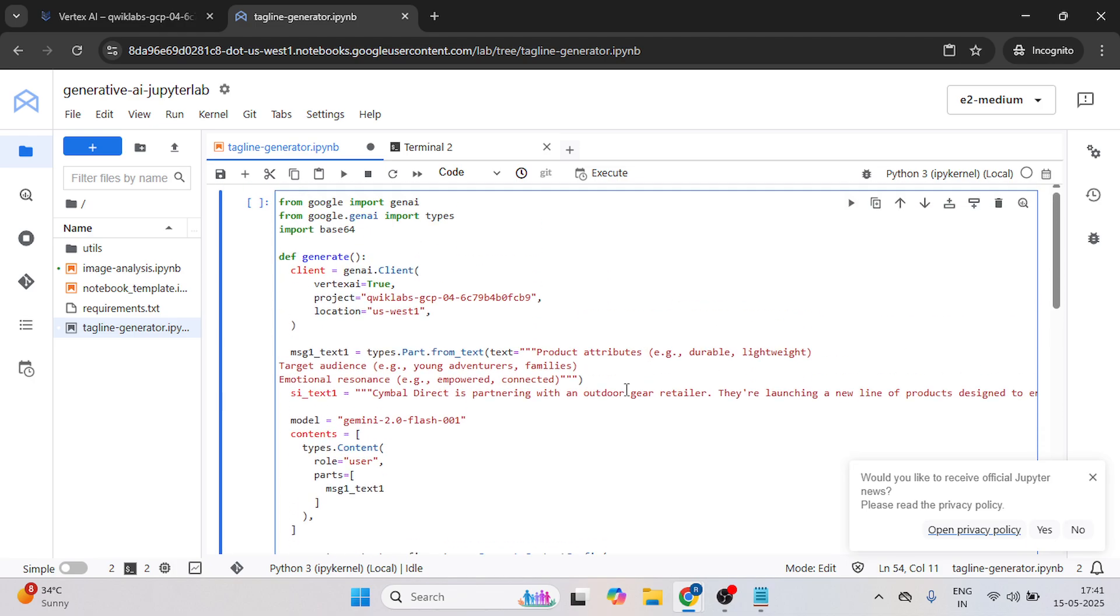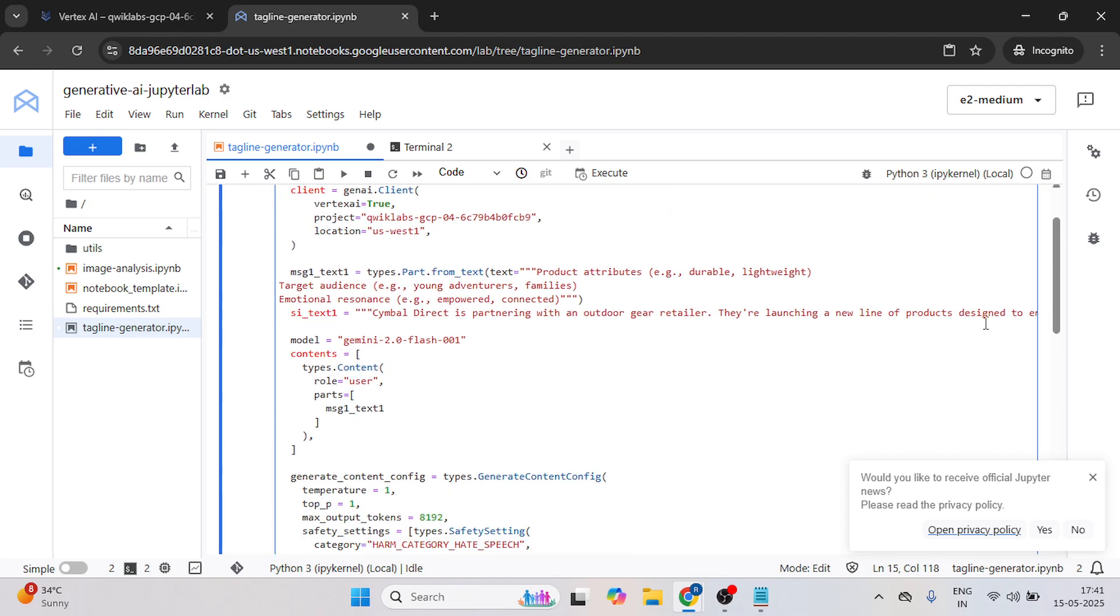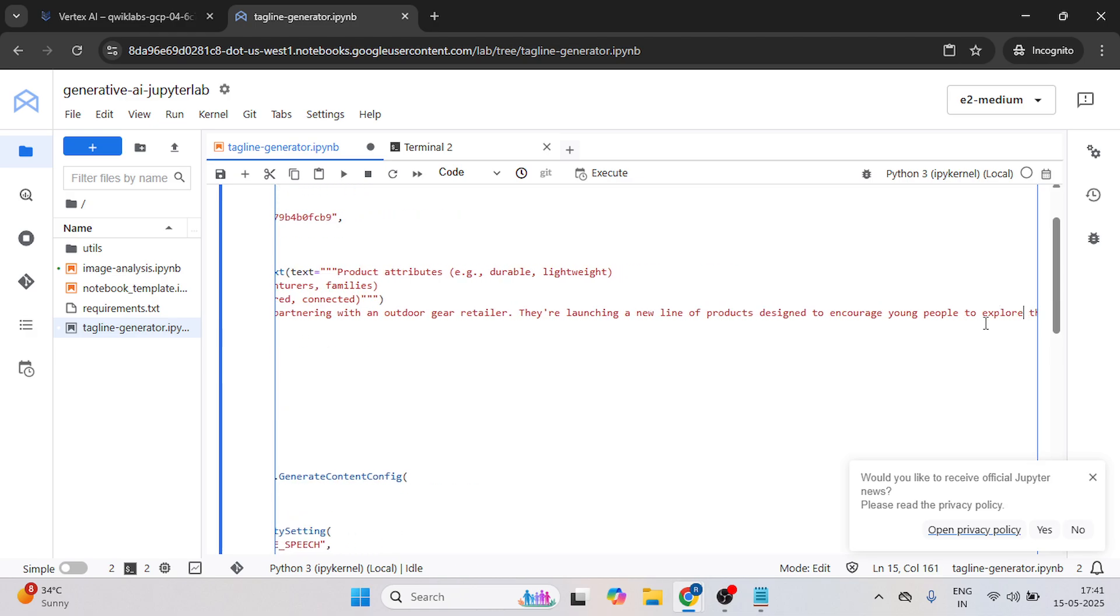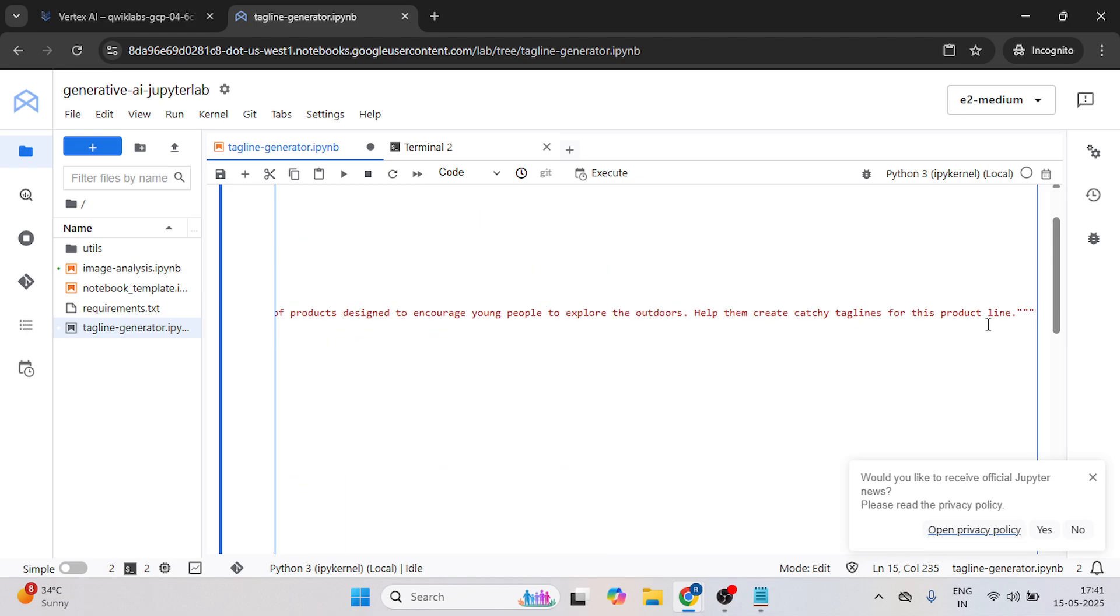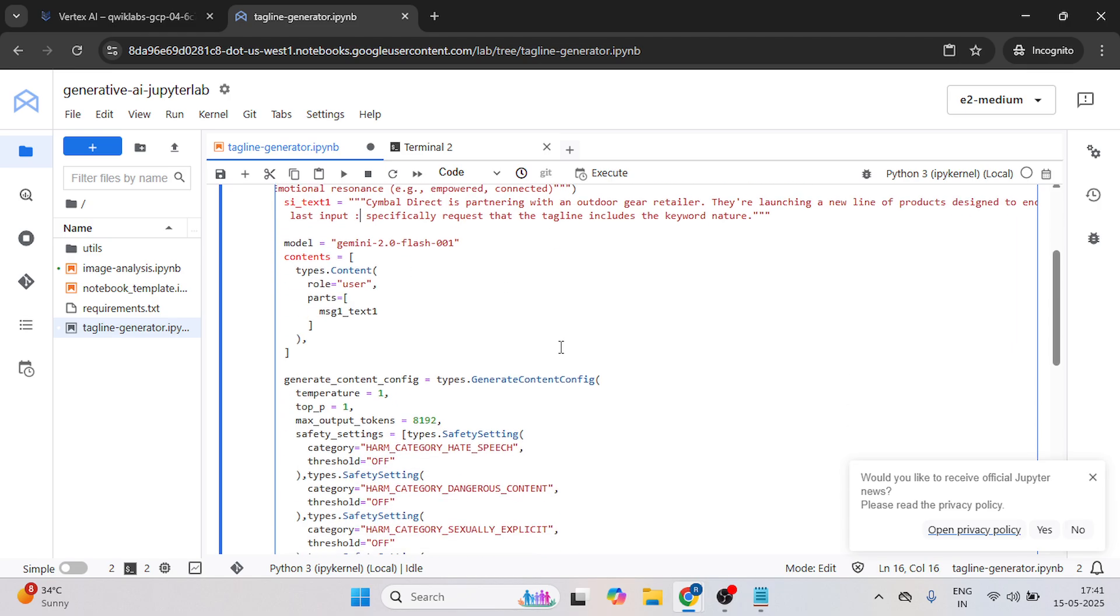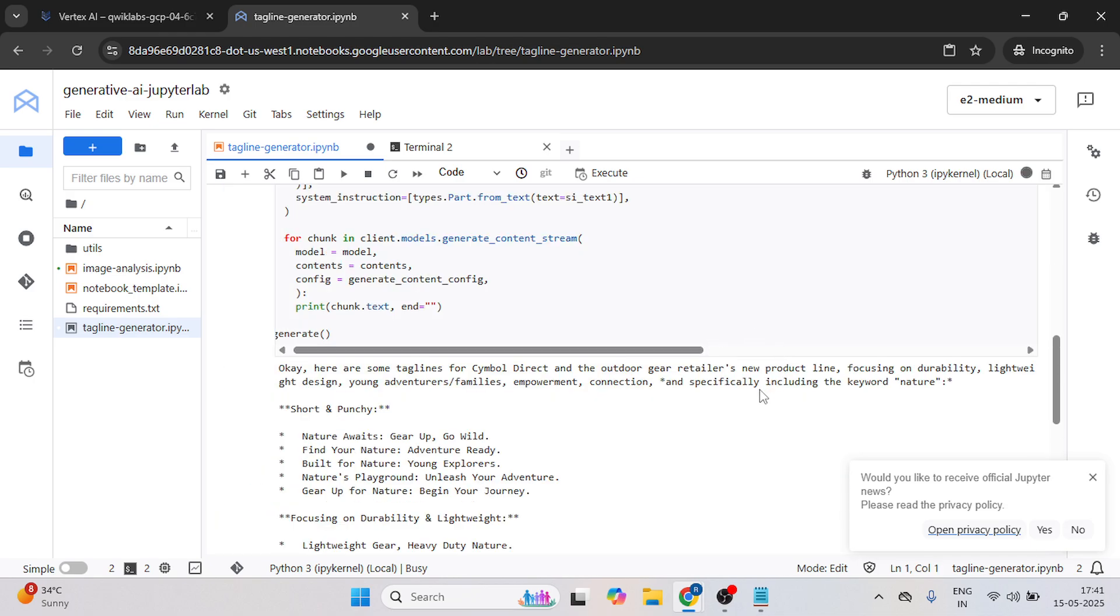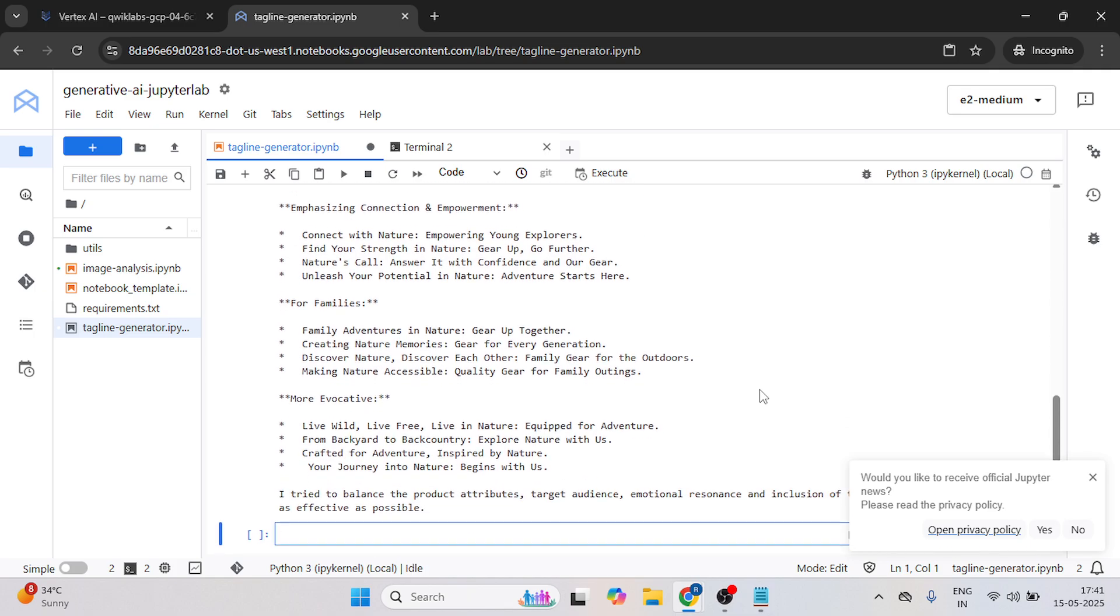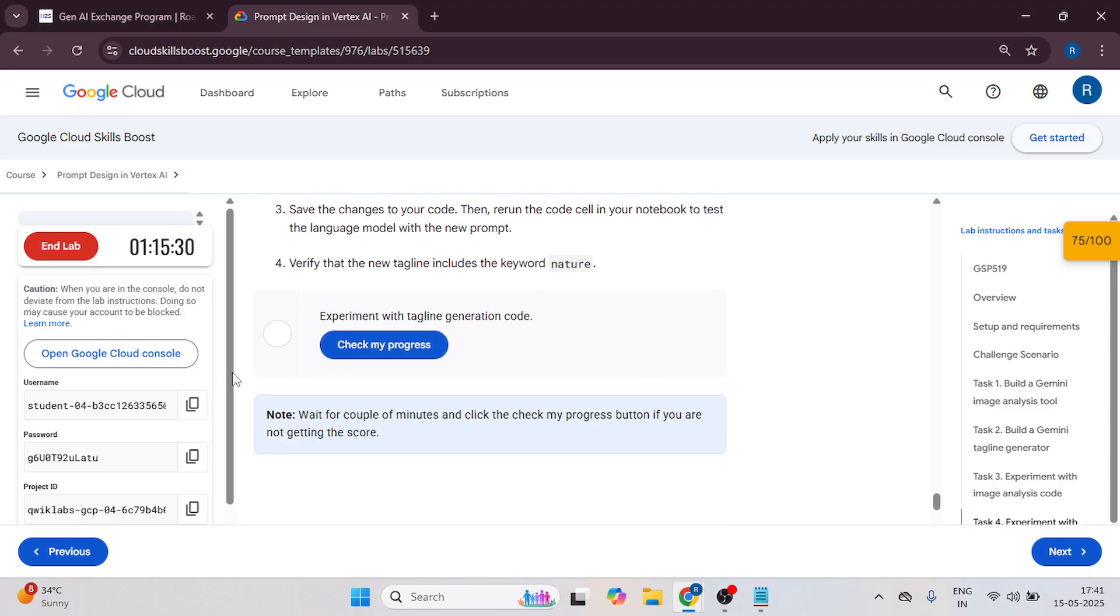Now here, paste your code and paste this and remove this to add the color. And here is the result. Let's go back to the instruction tab and now you can check your progress.